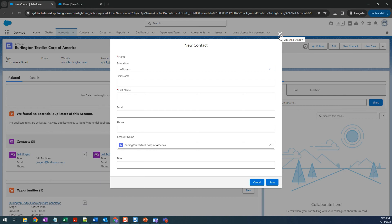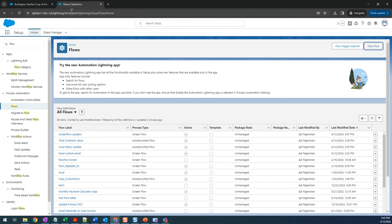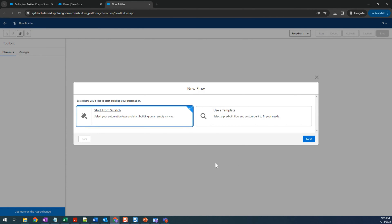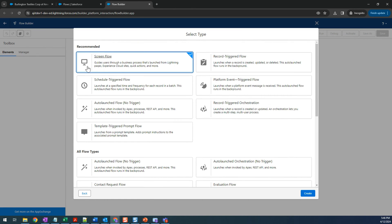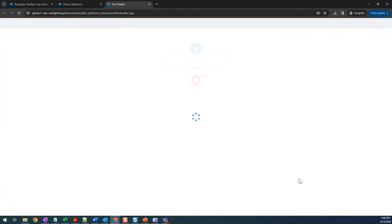Let's go ahead and create a screen flow. Go to Flow in Setup and click on New Flow. This is the new landing page for the Summer '24 release, so you'll be seeing this soon in your orgs as well. Let's start from scratch and create a screen flow — select Screen Flow and click Create.